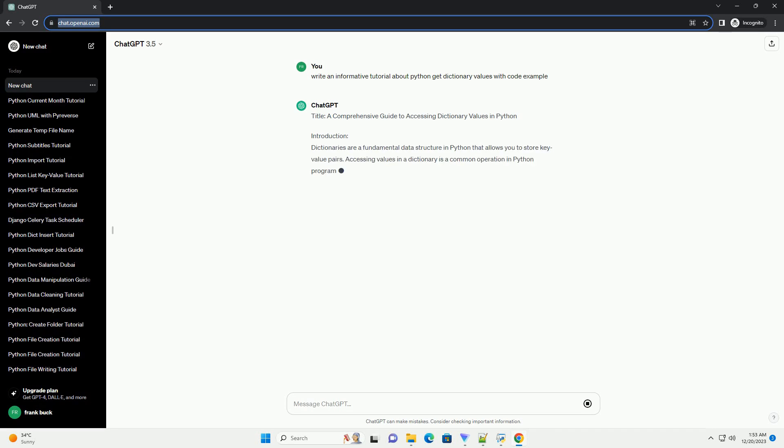Title: A Comprehensive Guide to Accessing Dictionary Values in Python